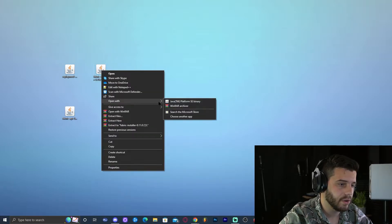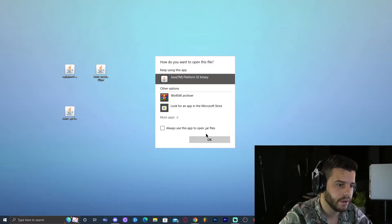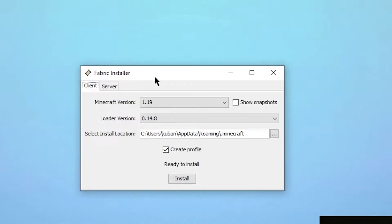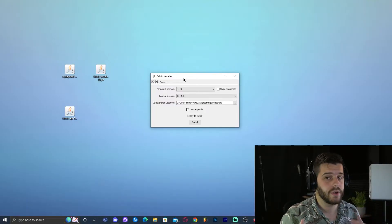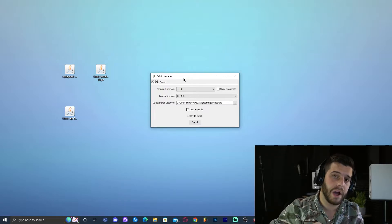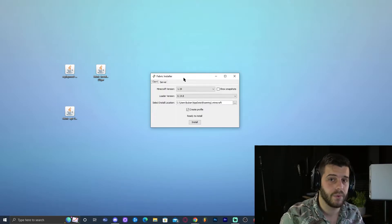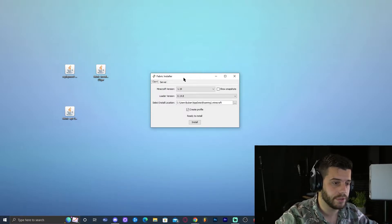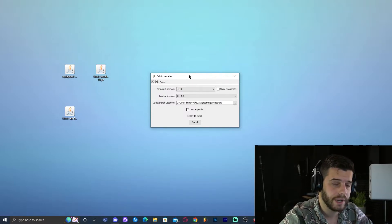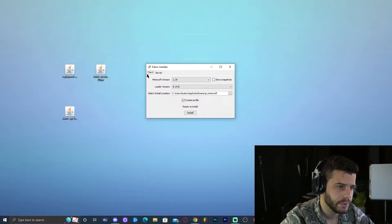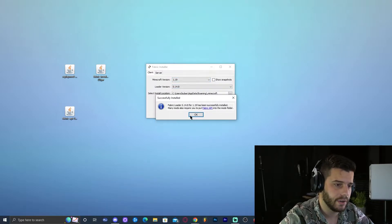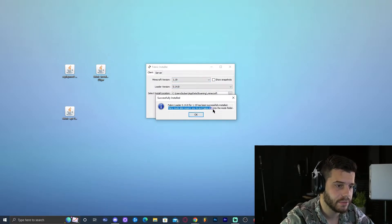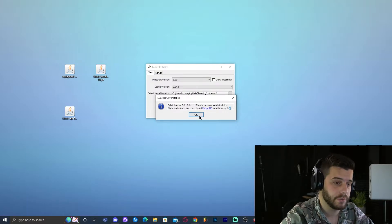Go ahead and right-click on the Fabric installer, click Open With, and if Java doesn't come up, click Choose Another App and look for Java TM. Go ahead and click OK and this is what you're going to get — this is the Fabric installer. Before you install Fabric 1.19, you have to make sure you run Minecraft 1.19 once and that you have it completely closed. So just run the vanilla game once, then completely close it, close out from the Minecraft launcher, and then launch the Fabric installer with the launcher closed. Do not change anything in here — we're installing the client, 1.19, everything looks good. Go ahead and click Install. It's already installed. It says many mods will require you to put the Fabric API, which we already downloaded.